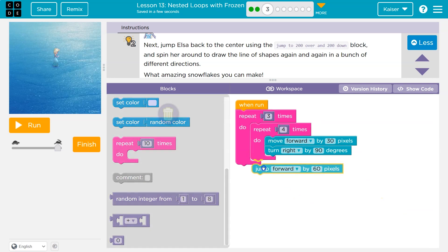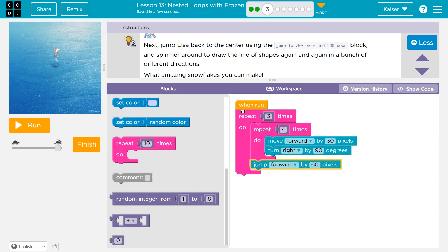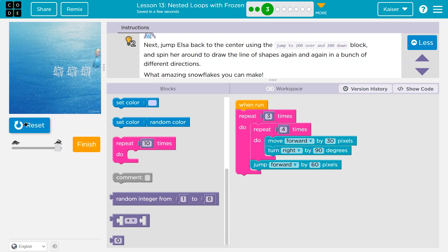I jump forward 60 and draw three of these shapes. Everything in this pink mouth thing will happen three times. It repeats four times to draw four sides — moves forward 30, turns right, hits the bottom, back to the top. Once I've drawn all four sides, I drop below and jump forward 60 pixels. That should do the same thing, and it does.